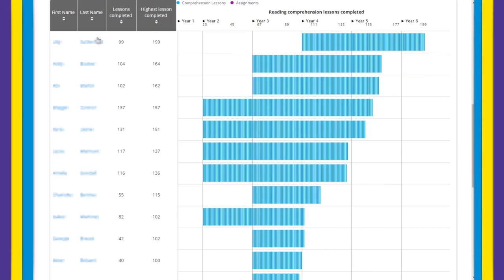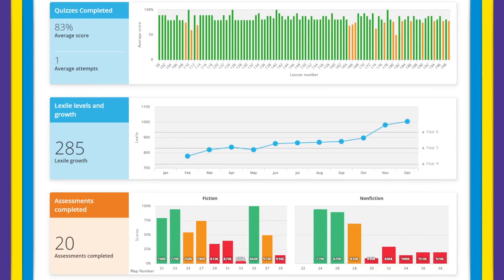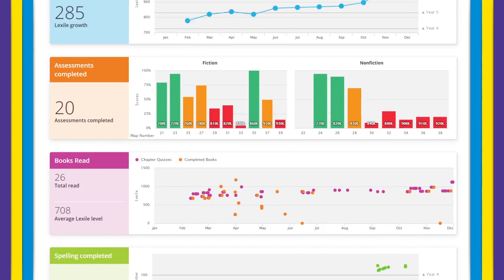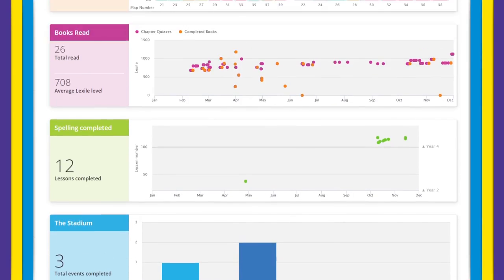By clicking on a student's name in these tables it will take you directly to their individual reports, showing exactly what they are working on and how they are progressing through the program.